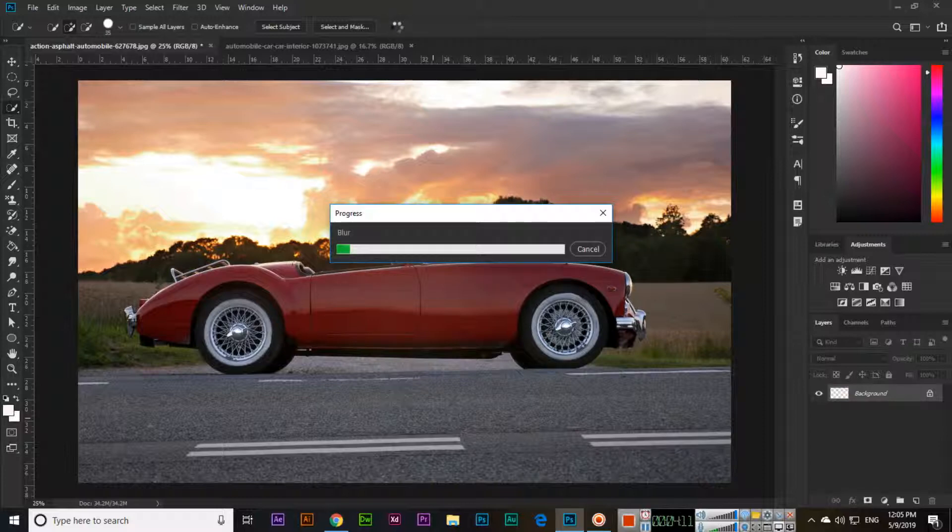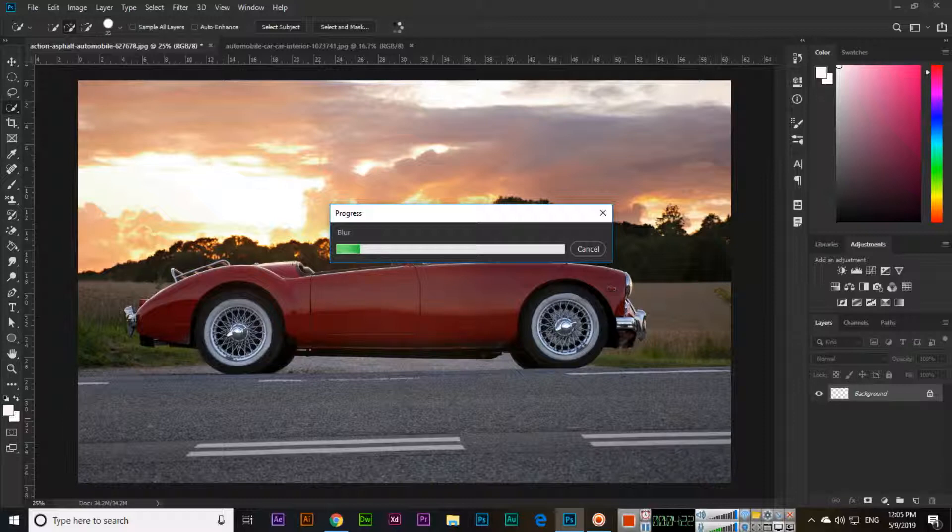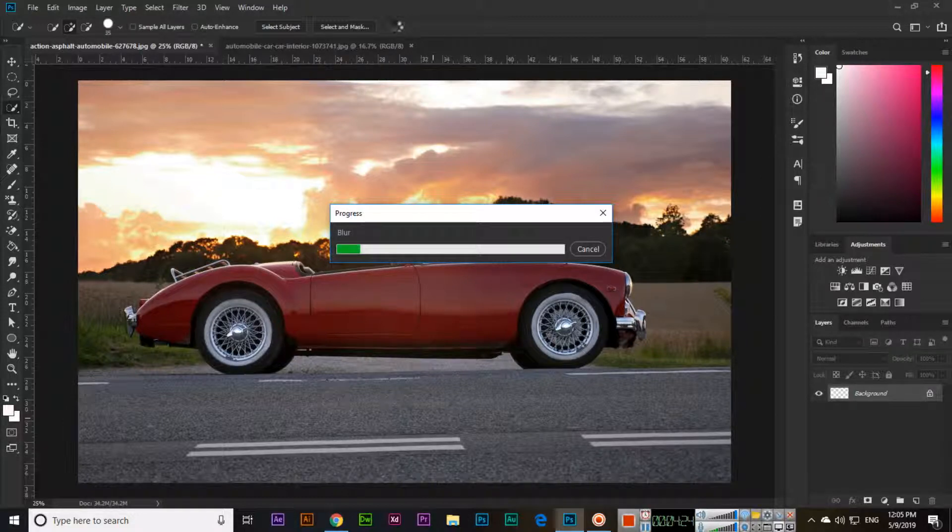So I hope you have learned a lot in this video about the different options of blur and how we can apply them. Thank you very much for watching and please subscribe to my channel.